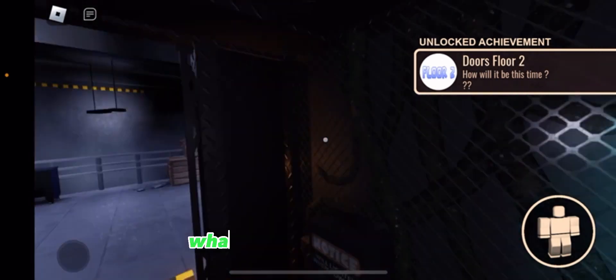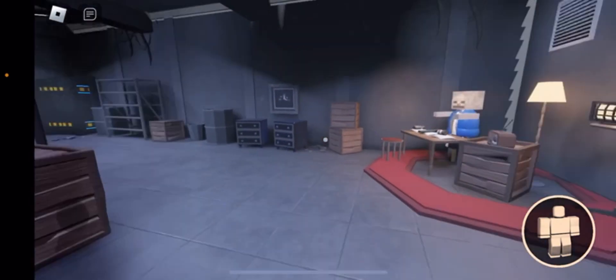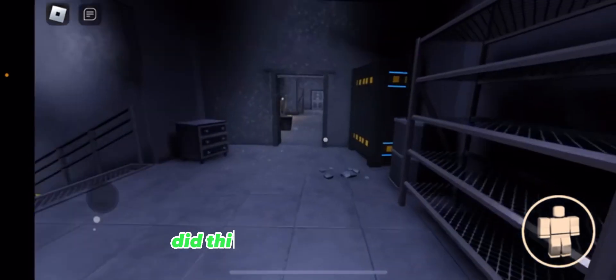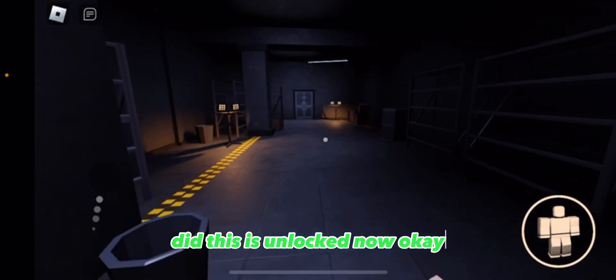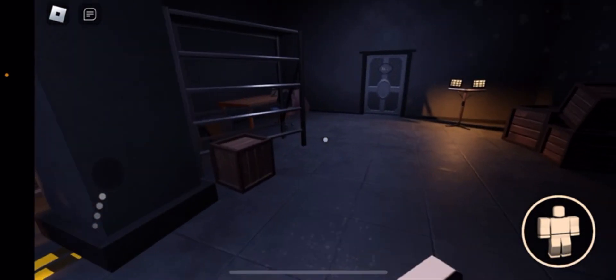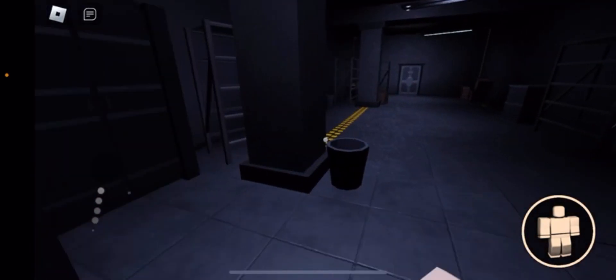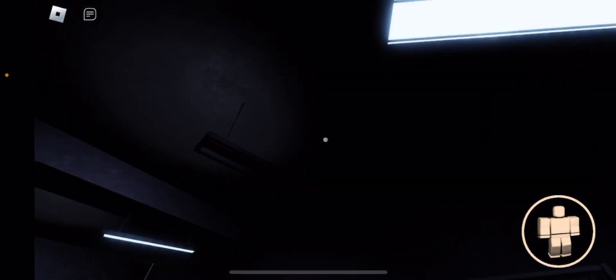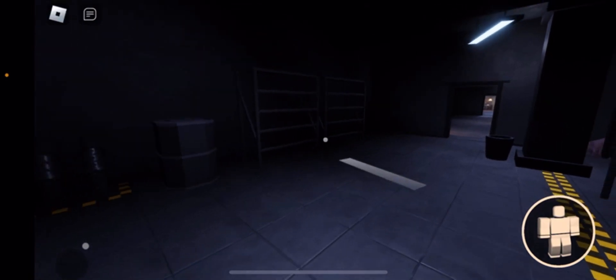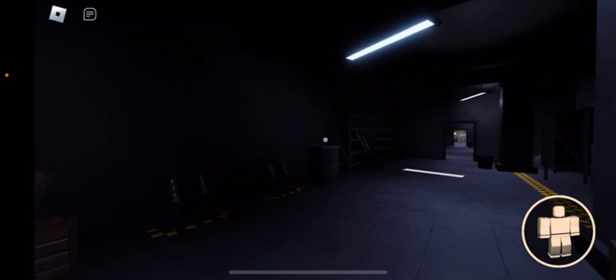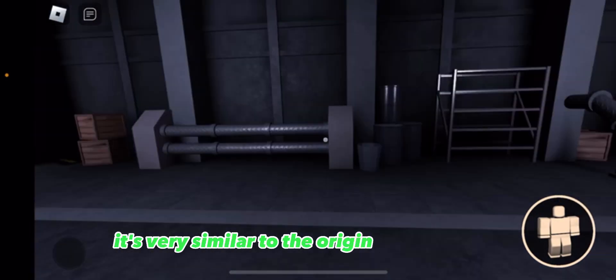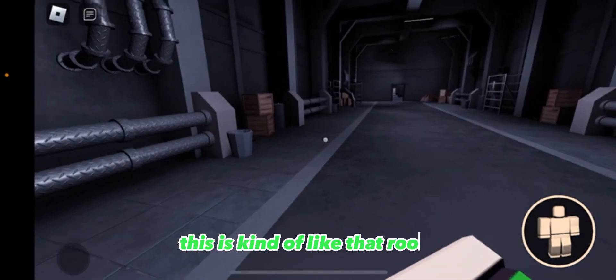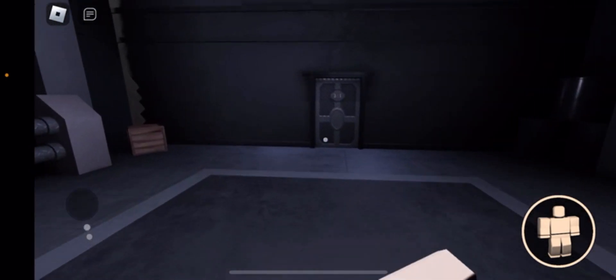What did I do? Did that do anything? This is unlocked now. Did that mean anything? It's very similar to the original Doors game. This is like that, this is kind of like that room where Seek would appear in.